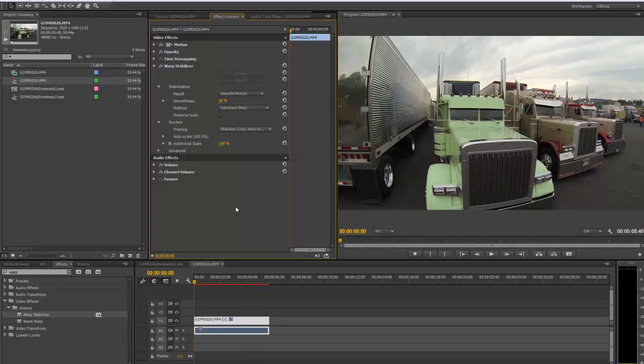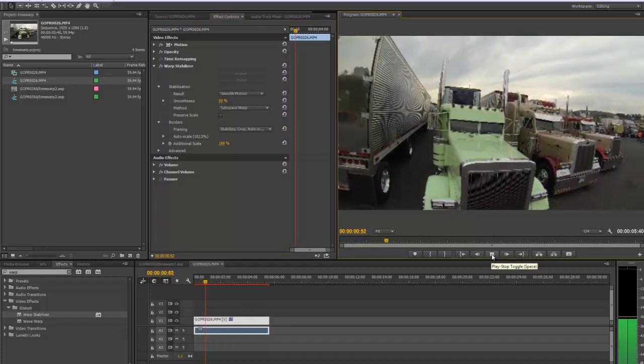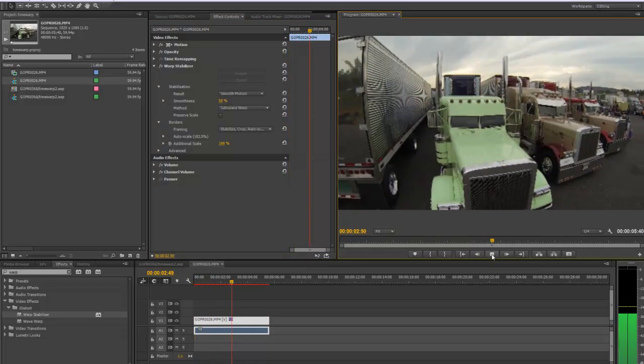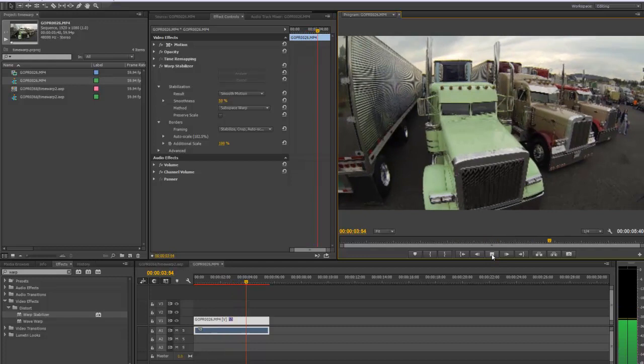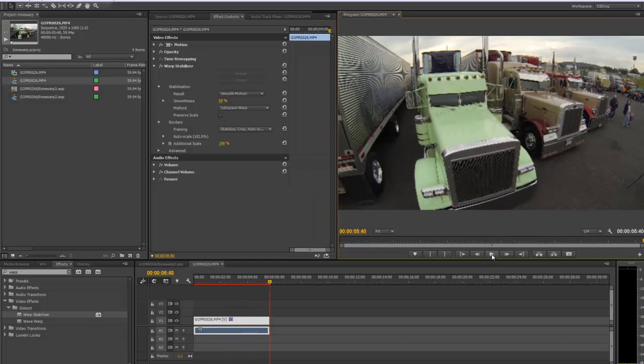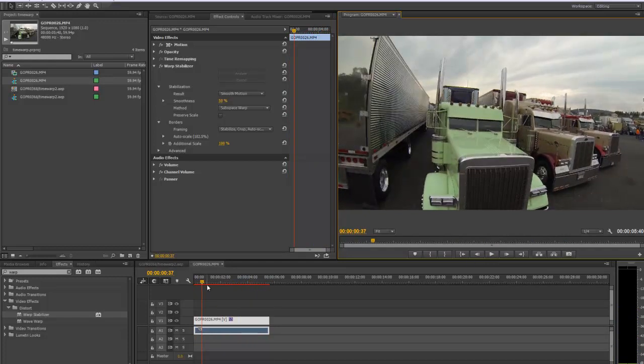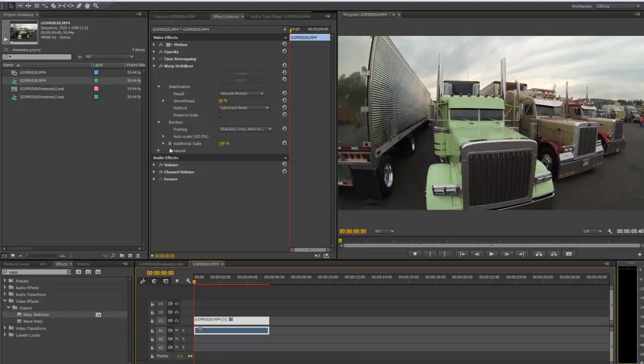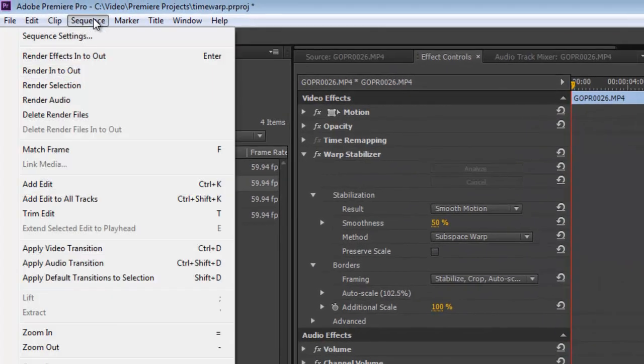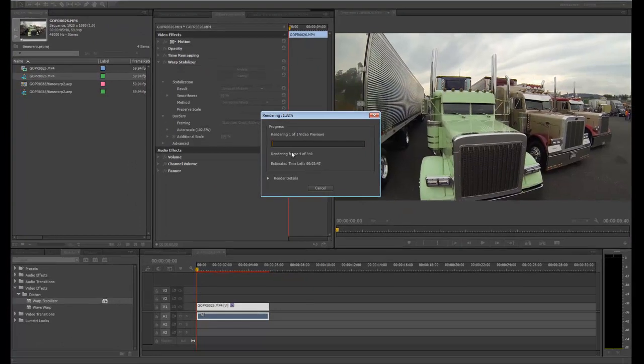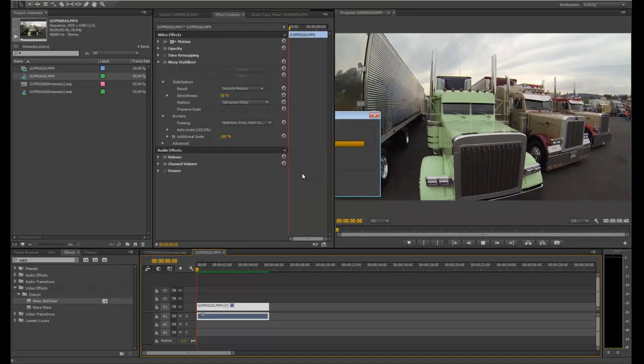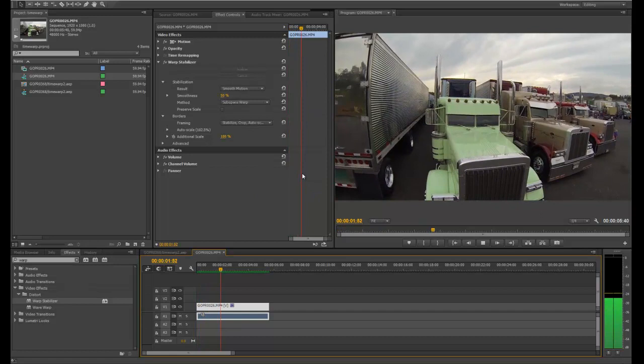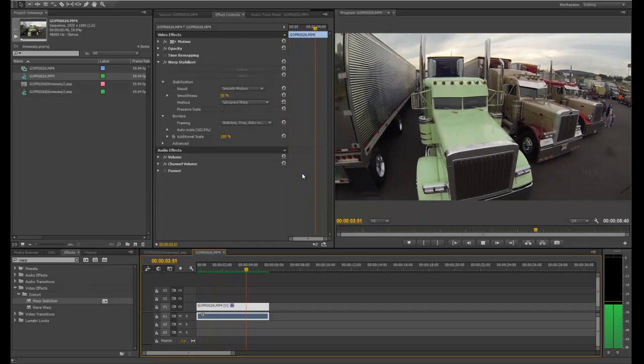Alright. So let's take a look at the final result. It's going to be a little jittery because I haven't rendered the effect yet. But let's go ahead and render this effect so we can really see the effect of the stabilization. So we'll go ahead and go to Sequence and Render Selection. Okay, so it's done rendering.